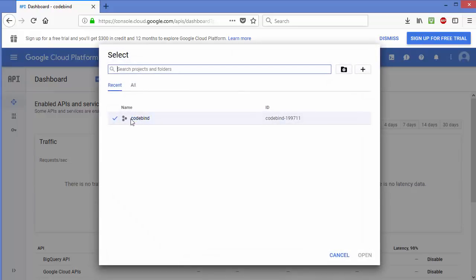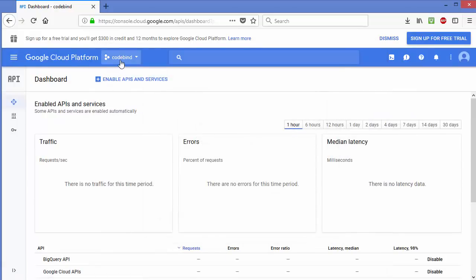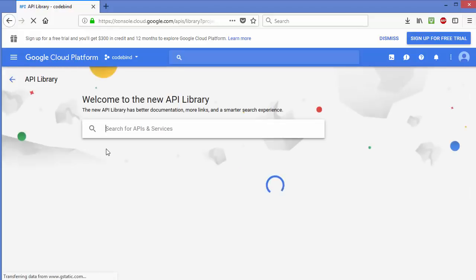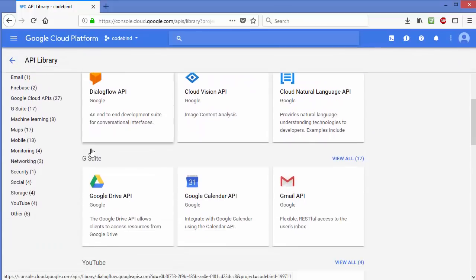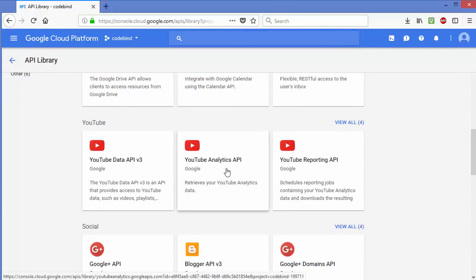On your dashboard, make sure your project is selected — in my case it's Code Mine. On the left-hand side you will see Dashboard, Library, and Credentials. We need to click on Library, so click that option and scroll down a little.